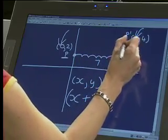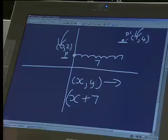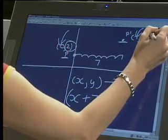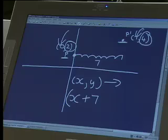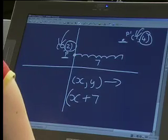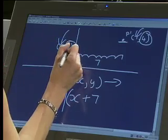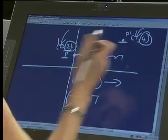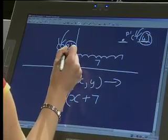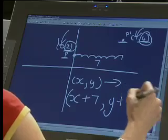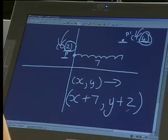Our X value has moved 7 units from P to P dash. Now tell me quickly: what has happened to the Y value? I started off at 2 and ended up with a Y value of 4. Has it moved up or down? Can you see that your Y value has moved up? 4 is higher than 2. So how much is 4 higher than 2? The translation is Y plus 2.